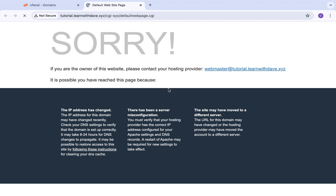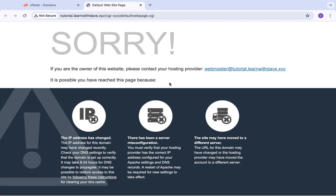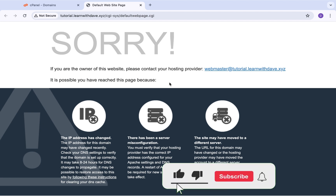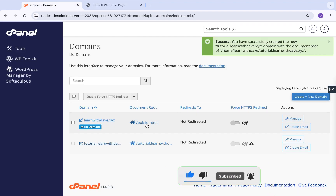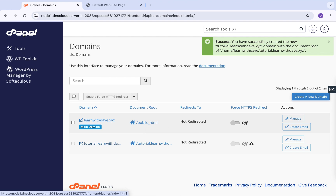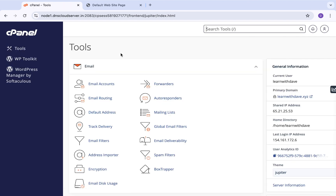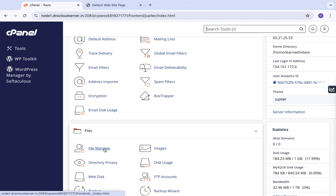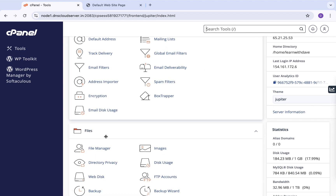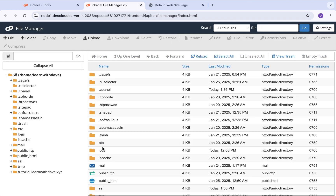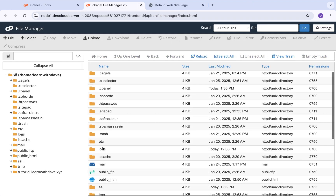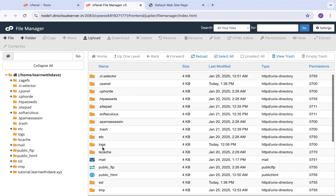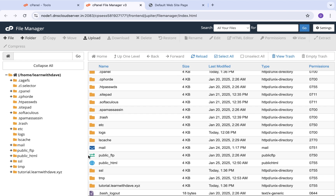You get this default page that loads up — this is the default page because there's nothing in this subdomain yet. Now let's say you want to upload a web page to this subdomain. Back in your cPanel account, return to the cPanel home page and click on File Manager. You can use the search tool or just click File Manager from the home page. This is where all the files that make up your application reside.